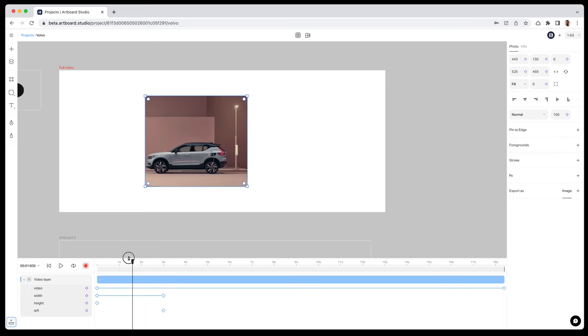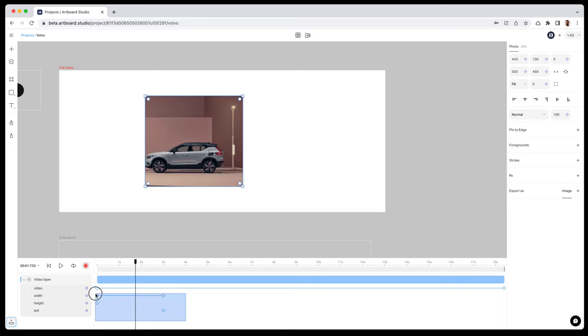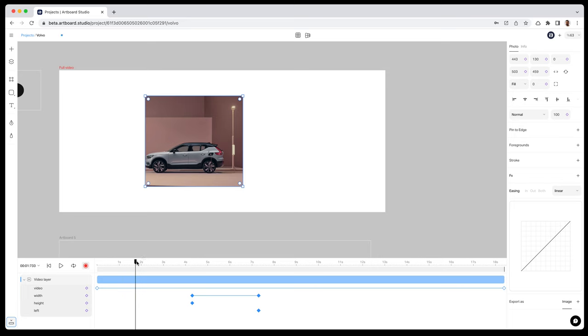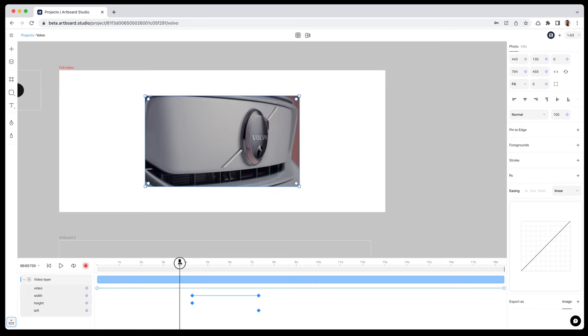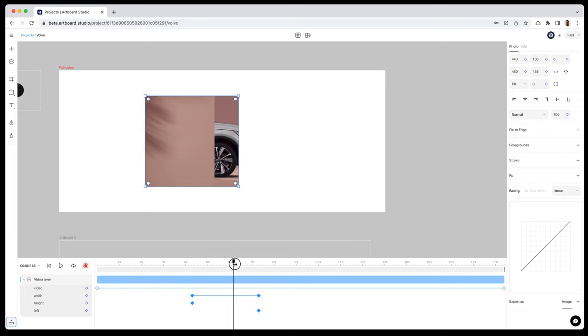But I want to animate the height of this rectangle too. But first, I want to move keyframes to a part where the Volvo logo seems closer and the camera movement is great for making a mask animation.